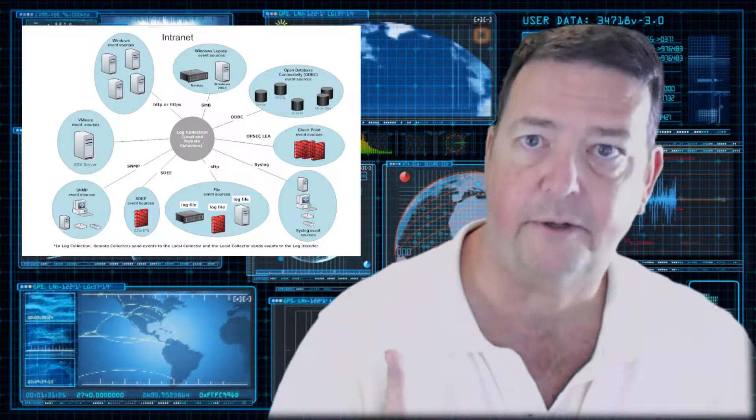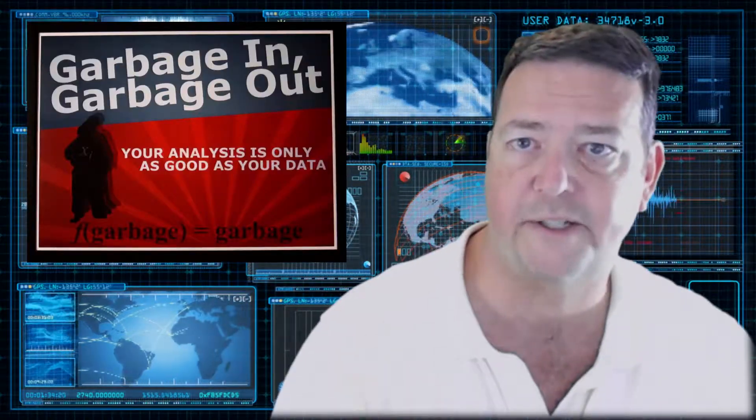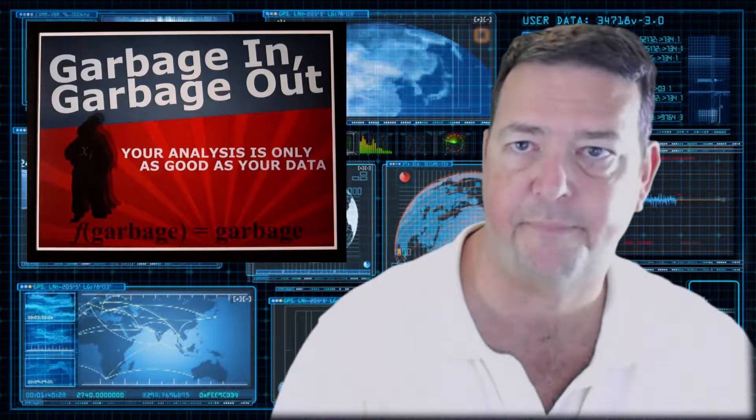And remember that core statement I started off this video with, garbage in, garbage out, is especially true for a SIEM.